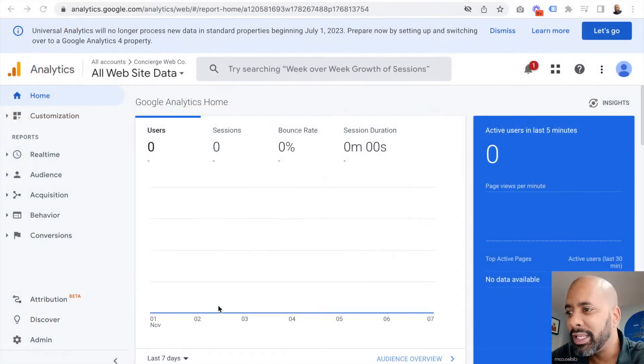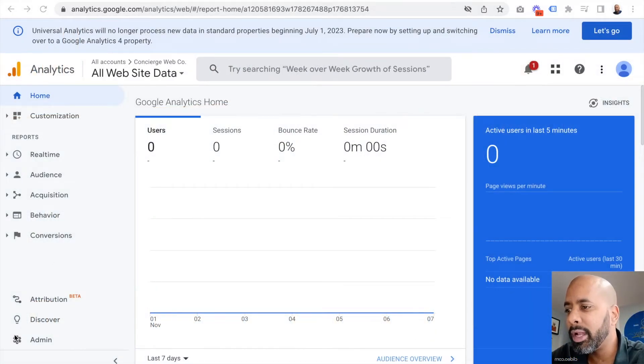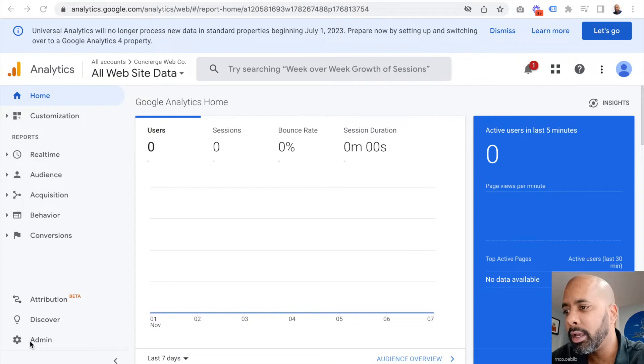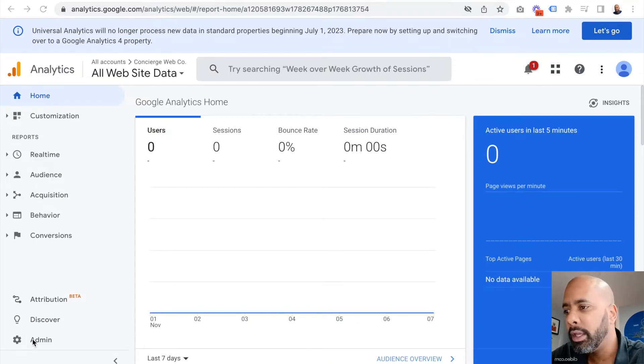Once you're into your analytics account, you'll notice at the bottom left corner there is an admin icon. It looks like a little gear.